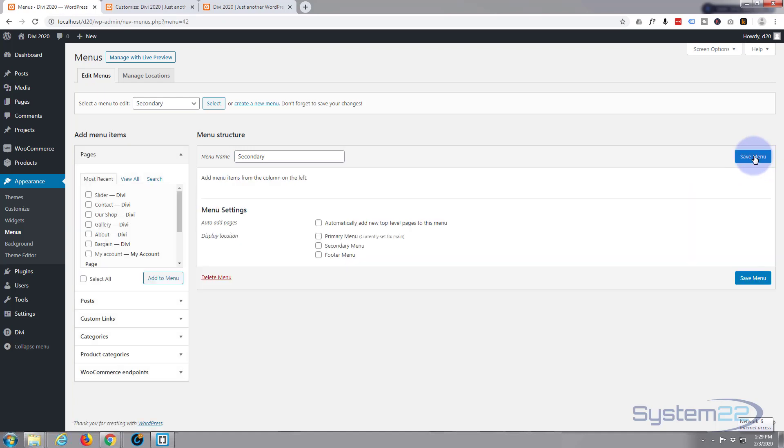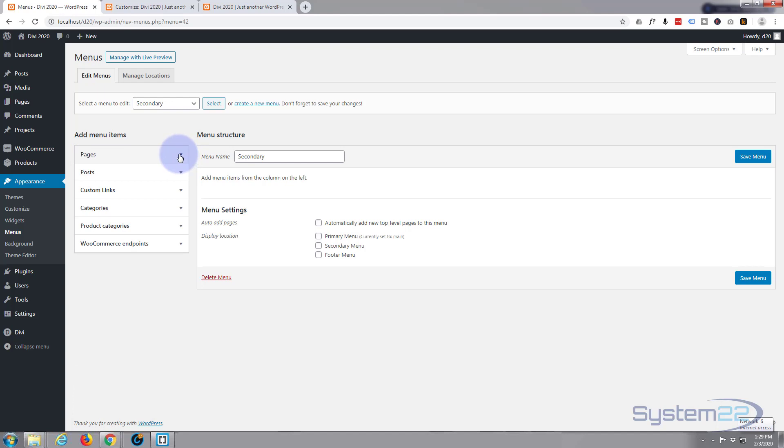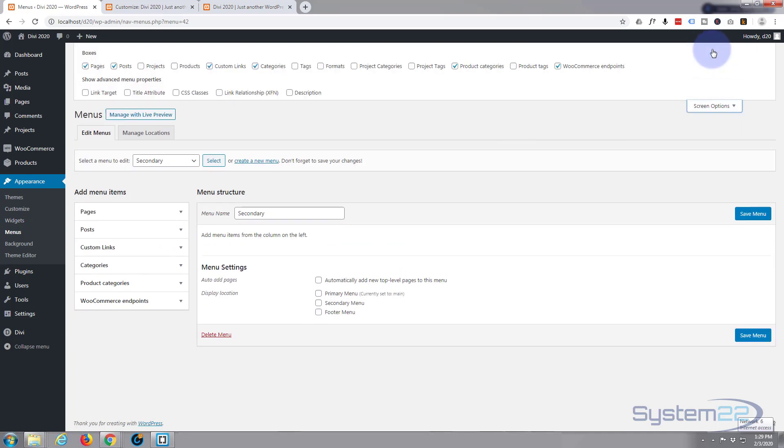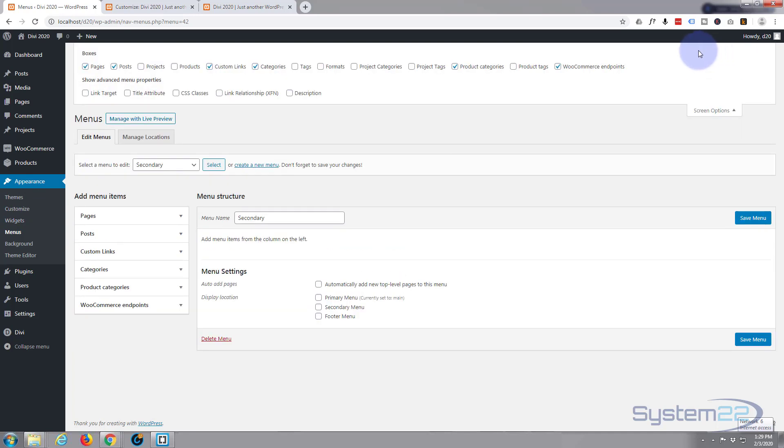Now I don't want pages on this. What I actually want is my product categories. And if you happen to look down here and you've only got categories on its own and not product categories, but you have got products and categories installed with WooCommerce, go up to the top to screen options up here.